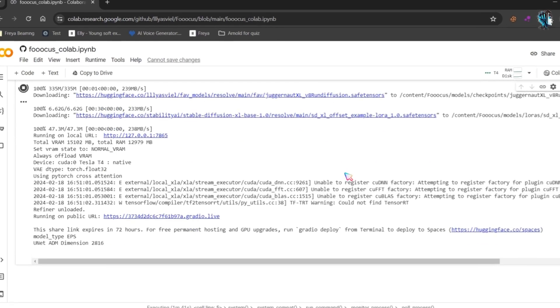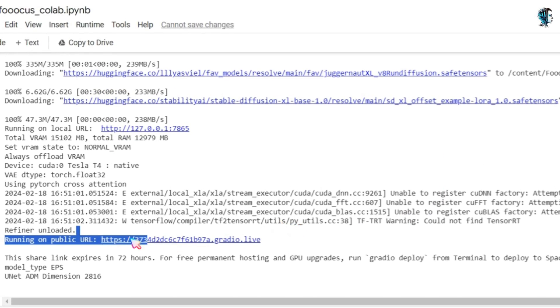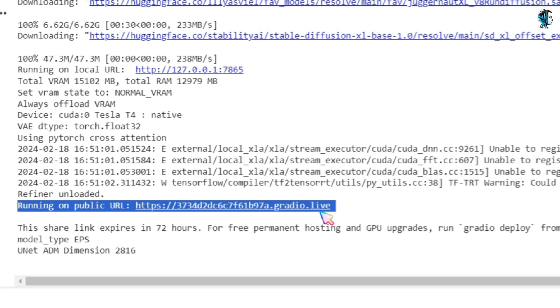After installation completion, you will see a link ending with Gradio.live. Open it.